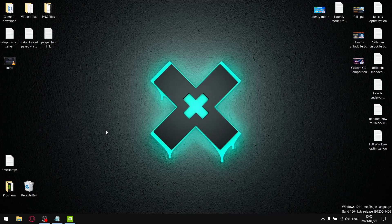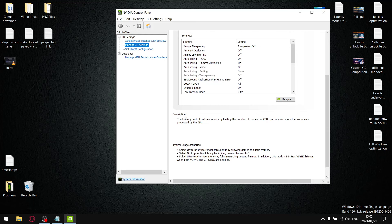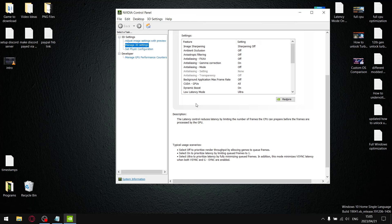Right guys, before we get started with the benchmark results I just want to go into the NVIDIA control panel and just read the description for the Low Latency Mode. I'm on a little quad core GTX 1650 laptop, so in Low Latency Mode I've only got the ultra and off settings. In the description, the latency control reduces latency by limiting the number of frames the CPU can prepare before the frames are processed by the GPU.